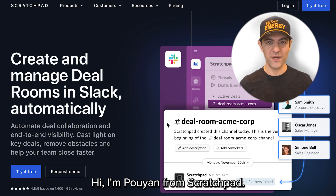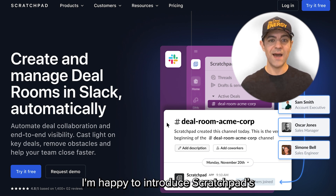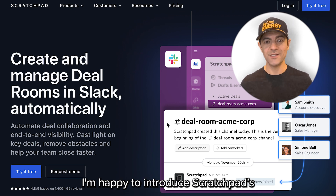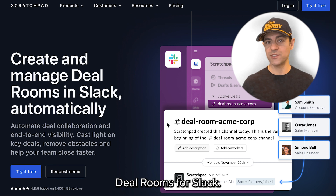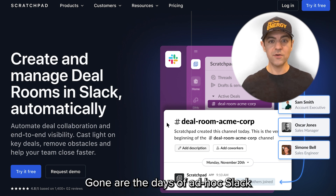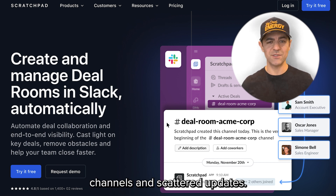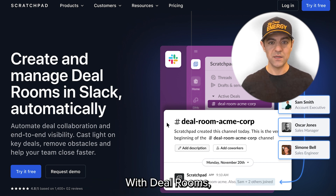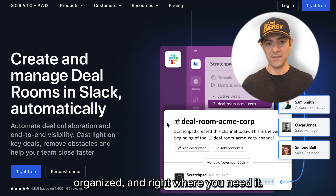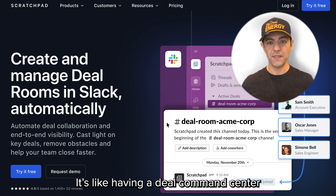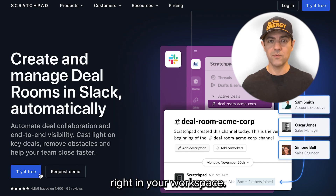Hi, I'm Poojan from Scratchpad. I'm happy to introduce Scratchpad's Deal Rooms for Slack. Gone are the days of ad hoc Slack channels and scattered updates. With Deal Rooms, everything is automatic, organized, and right where you need it. It's like having a deal command center right in your workspace.